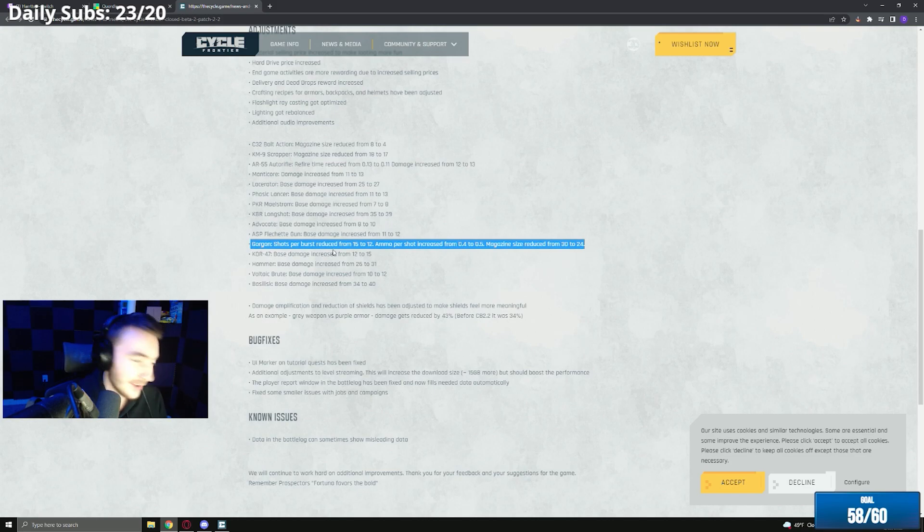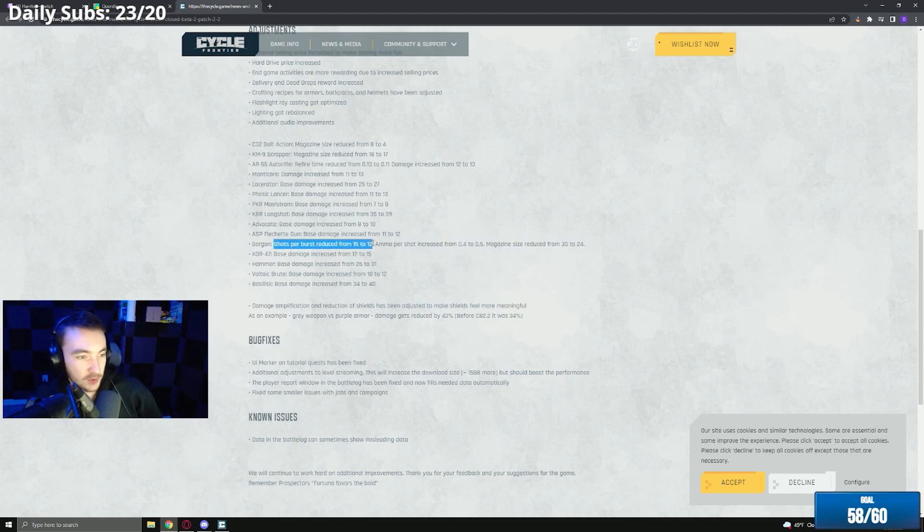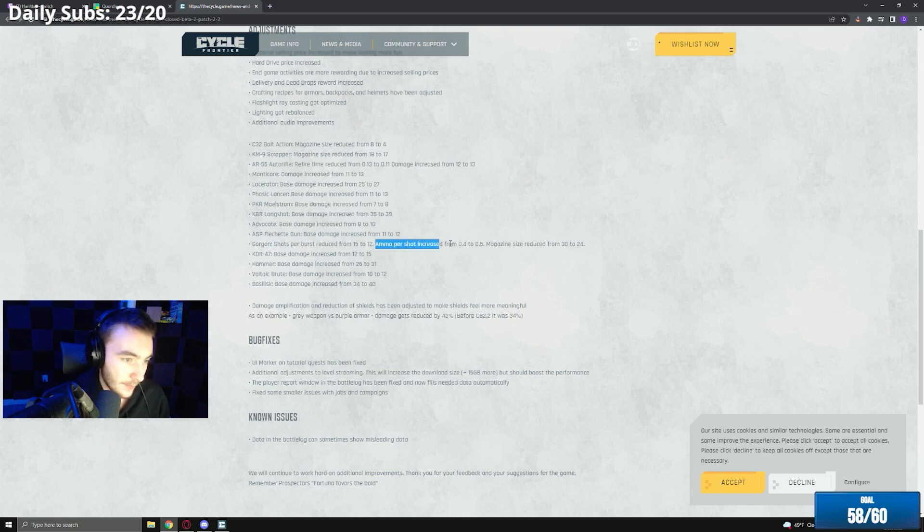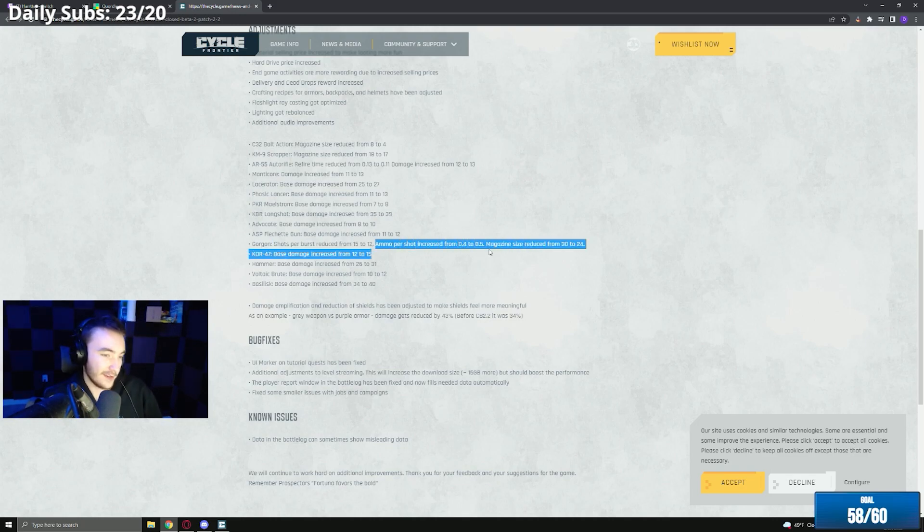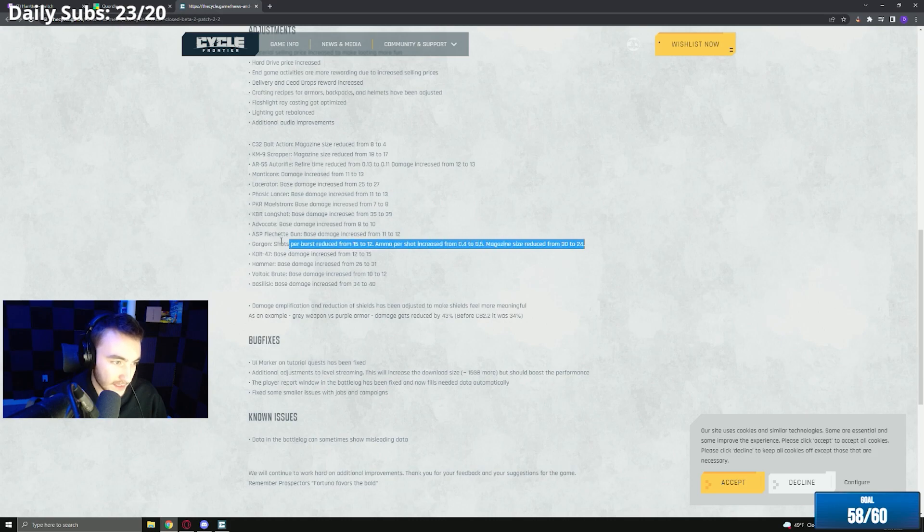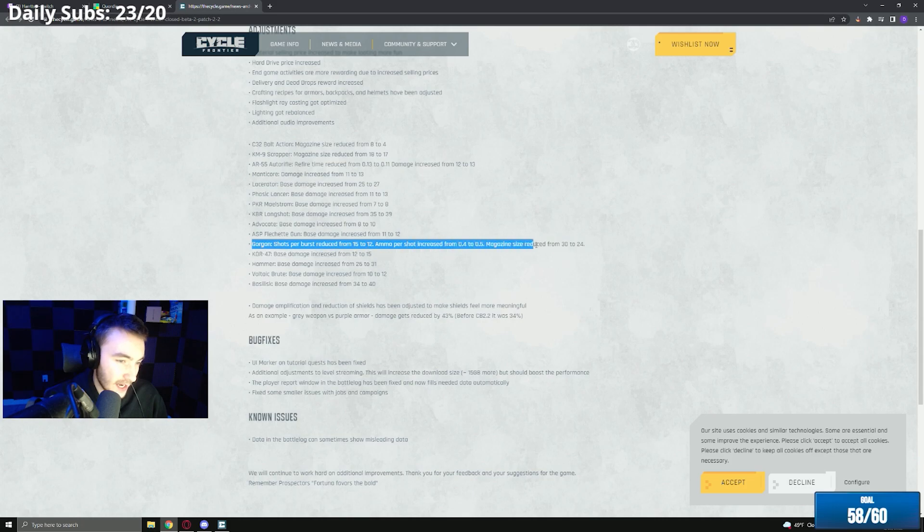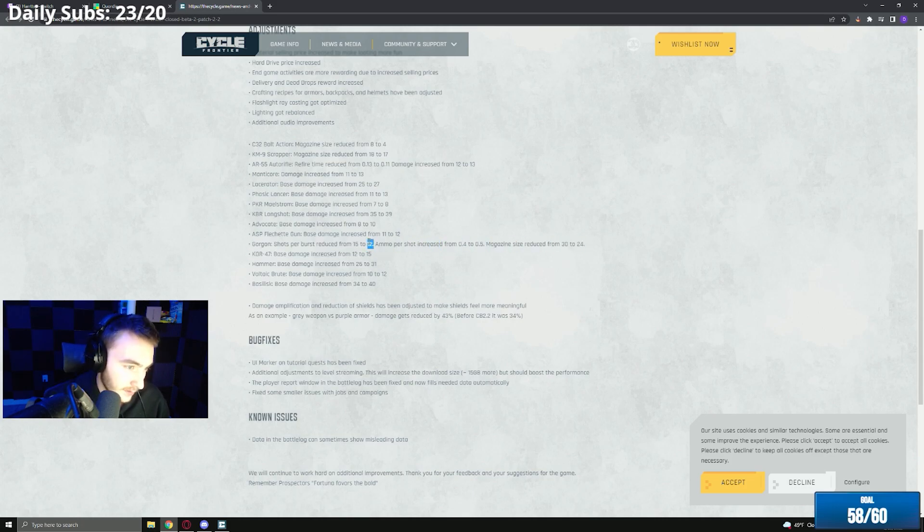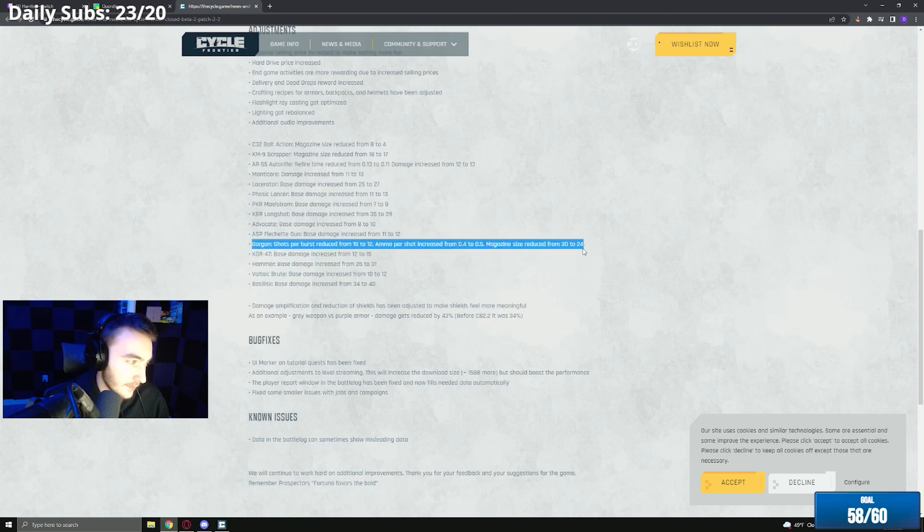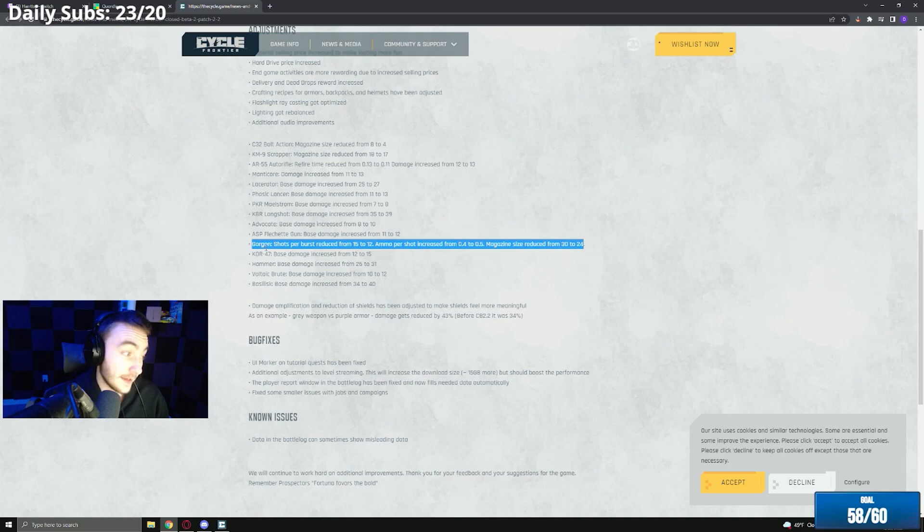The other gun that got nerfed is obviously the Gorgon which most definitely needed it. If you guys play this game you know. Shots per burst reduced from 15 to 12, that's very strong. Ammo per shot increase from 0.4 to 0.5, and mag size reduced by 6. So hopefully this should not be able to one-tap purple, or one burst purple. We'll have to wait and see for the patch, but I don't think it'll be able to one burst purple.